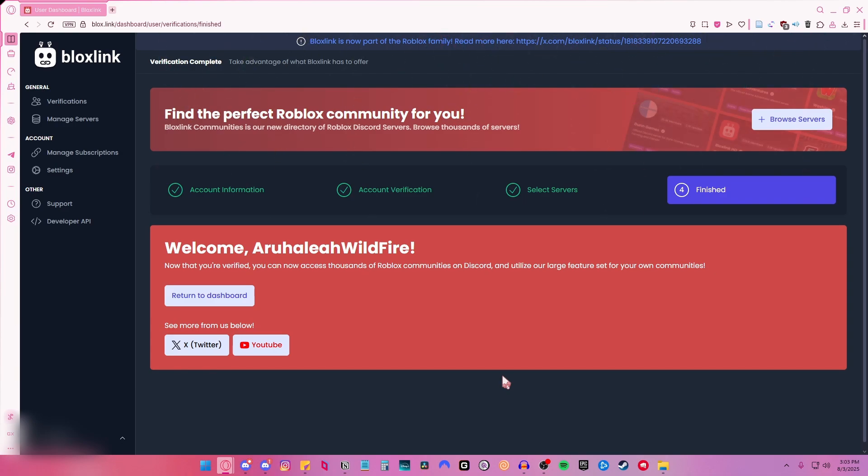And then that's it! You successfully verified your Roblox account on Discord BloxLink.